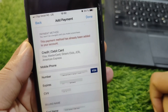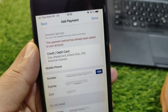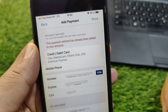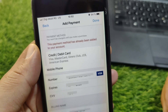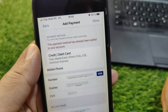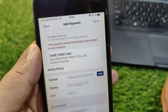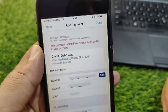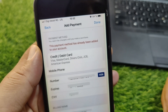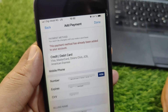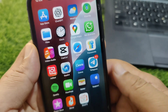Hello everyone and welcome back to my YouTube channel. In this video, I'm going to show you how to fix the 'This payment method has already been added to your account' issue on your Apple devices. If you are trying to add your payment method but you are facing this message, I will show you how to fix it.